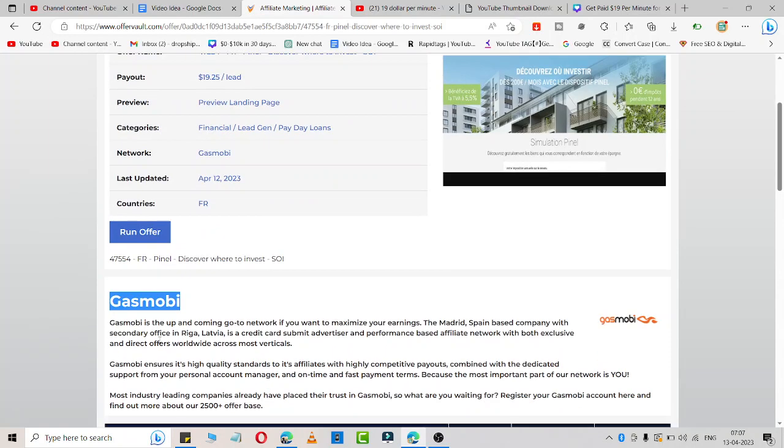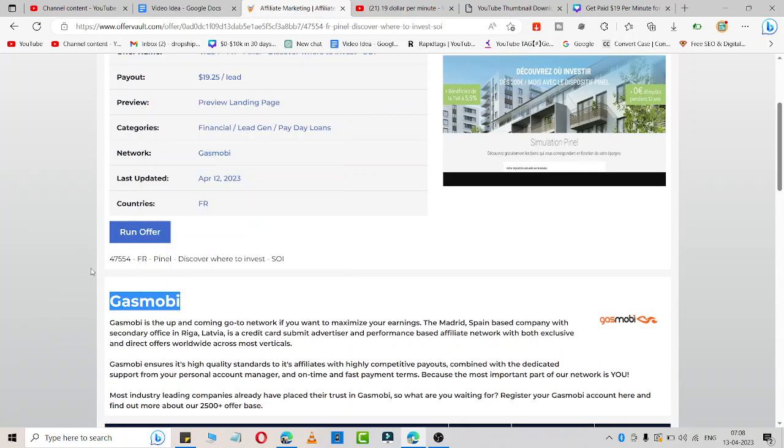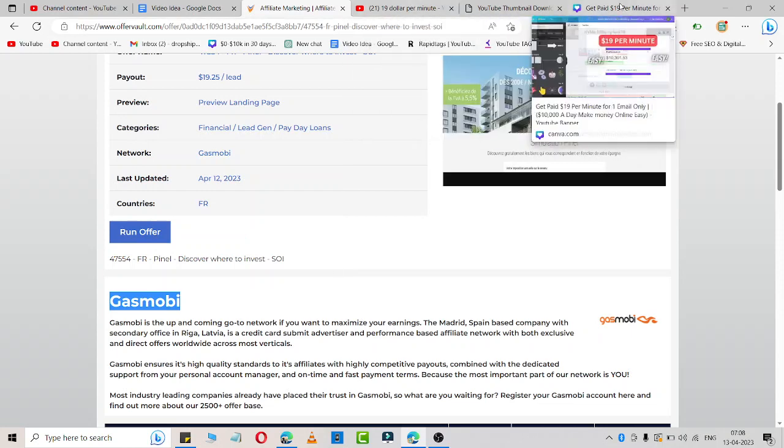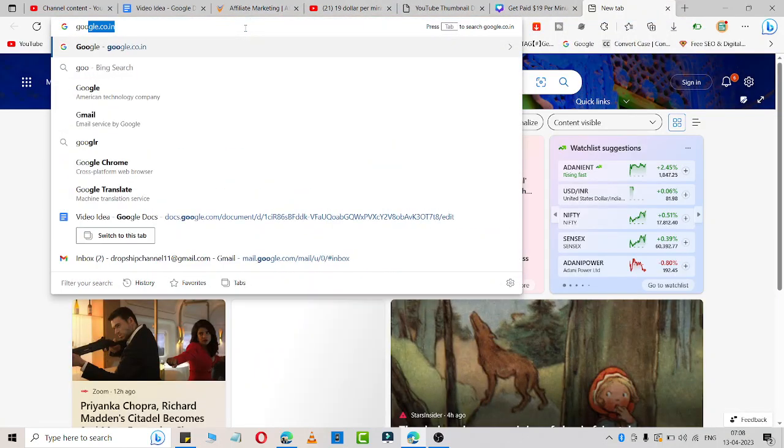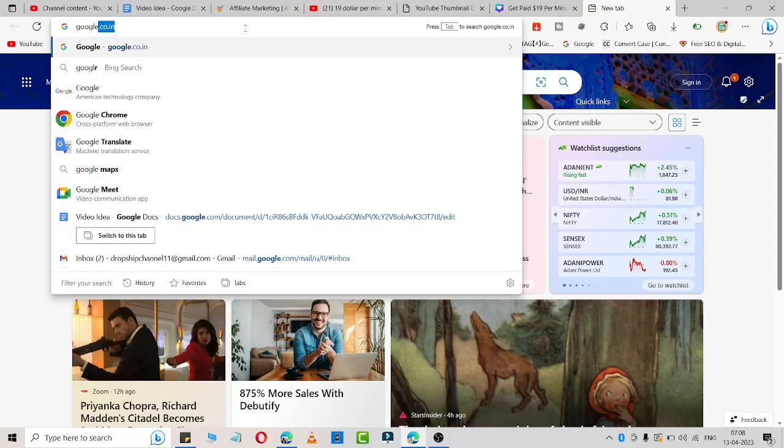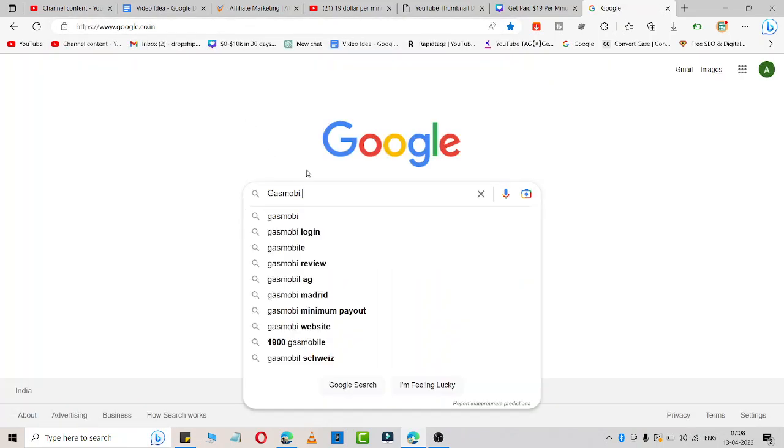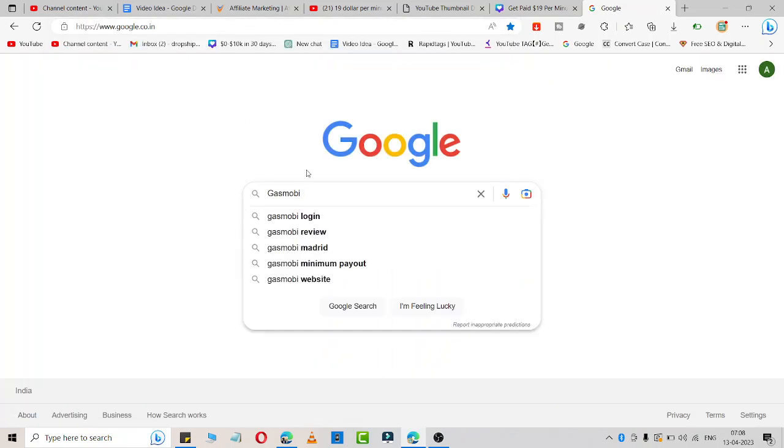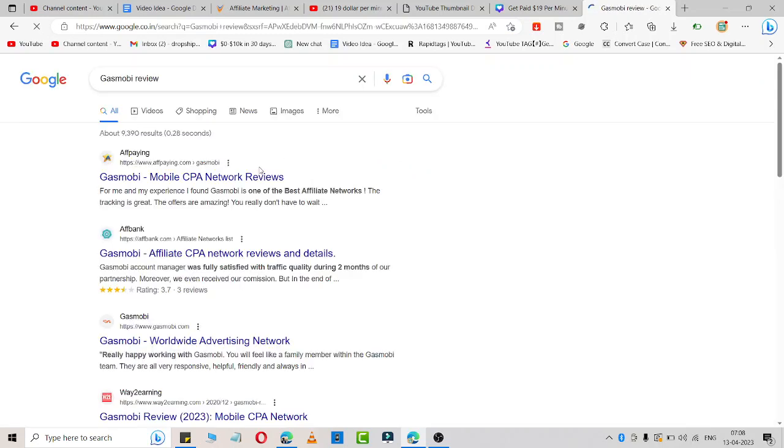Let me check the review of that product. I'll simply go to Google, then I'll tell you how you can join this affiliate program. I'll simply write Gasmobi review. After that, let me share the payment cycle and everything about this affiliate program.